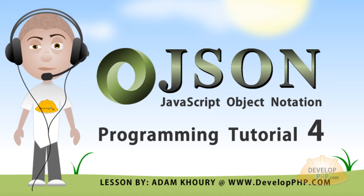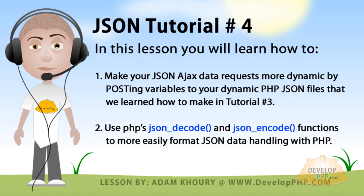Welcome to JSON programming tutorial number four. In this lesson you will learn how to make your JSON AJAX data requests more dynamic by posting variables to your dynamic PHP JSON files that we learned how to make in tutorial number three. We'll also use PHP's json_decode and json_encode functions to more easily format JSON data handling with PHP. In tutorial number five we'll bring everything together to make an actual JSON application that would be in a real-world environment.